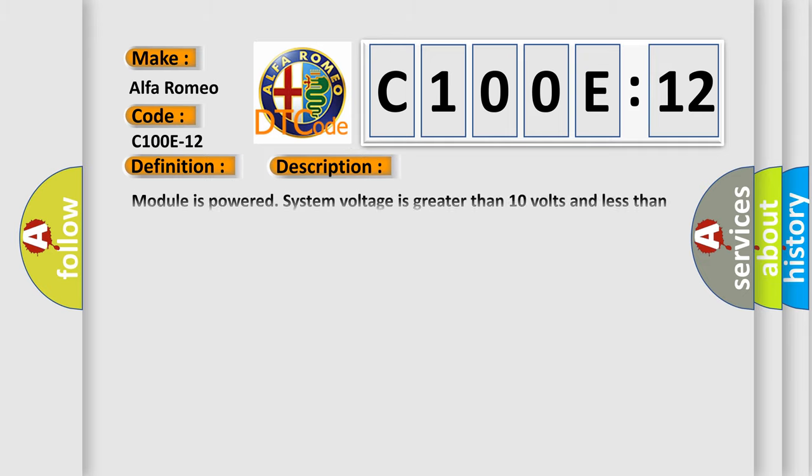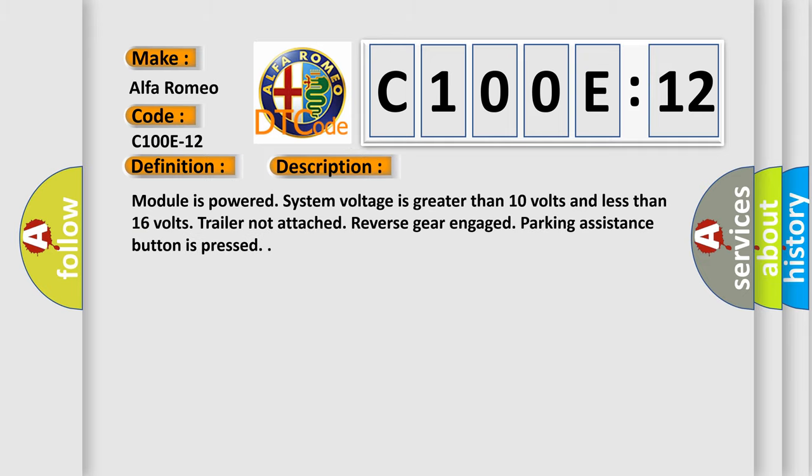And now this is a short description of this DTC code. Module is powered, system voltage is greater than 10 volts and less than 16 volts, trailer not attached, reverse gear engaged, parking assistance button is pressed.